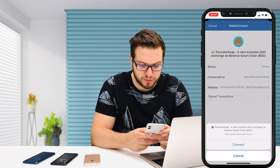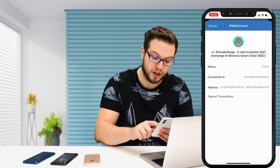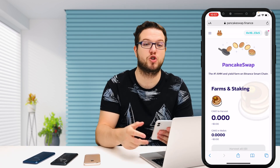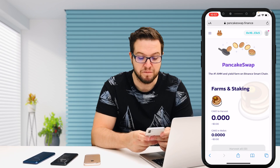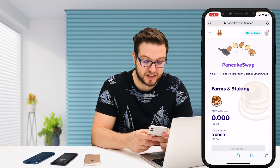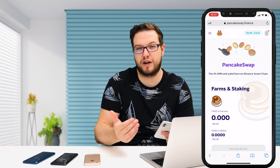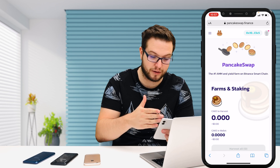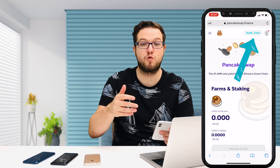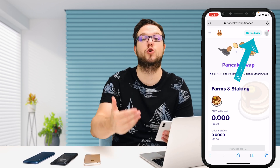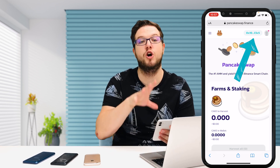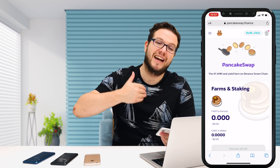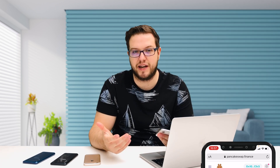It will then move you to the Trust Wallet app where you can see that it says online and it's connected. If you go back to Safari, you'll see in the top right that it's connected on your Safari browser with your Trust Wallet. It's a workaround, I would say.